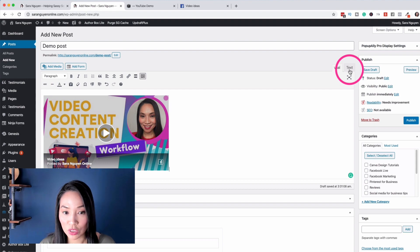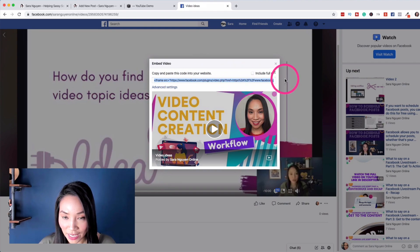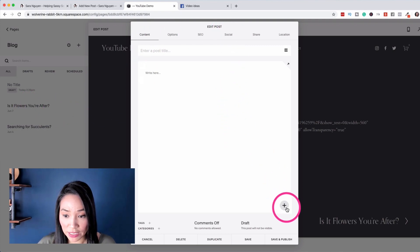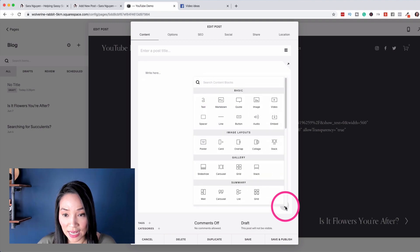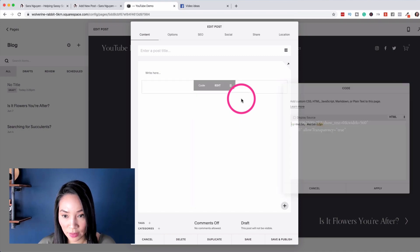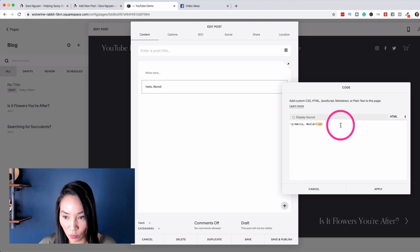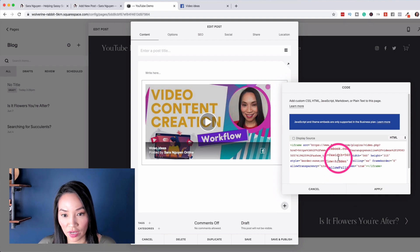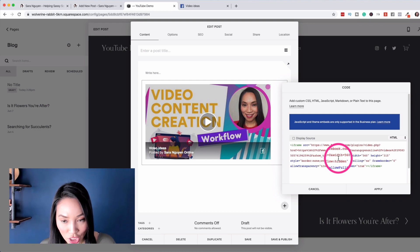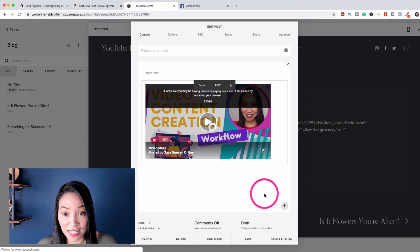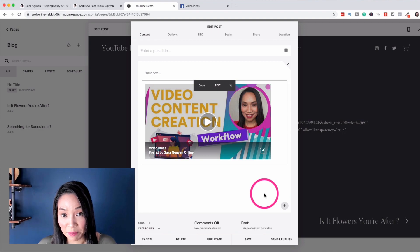Now to do it in Squarespace, we're doing exactly the same process — taking the full code and going to our Squarespace site and opening up a post. We click on the plus button in Squarespace, and in the content block we're searching for Code, then we choose the Code option. In this box, delete the hello world placeholder and paste the code that Facebook gave you. Note this option is only available on a paid Squarespace plan — this is a demo site, which is why I'm seeing this message — but apply that and your video is embedded.